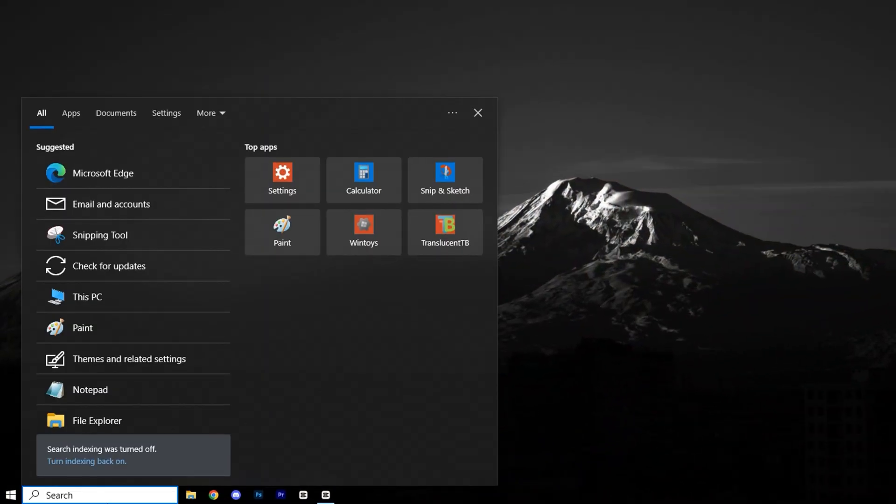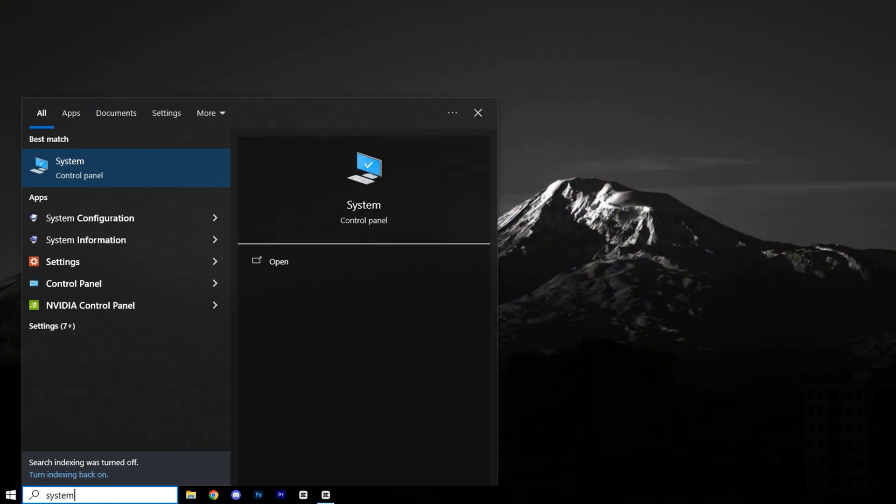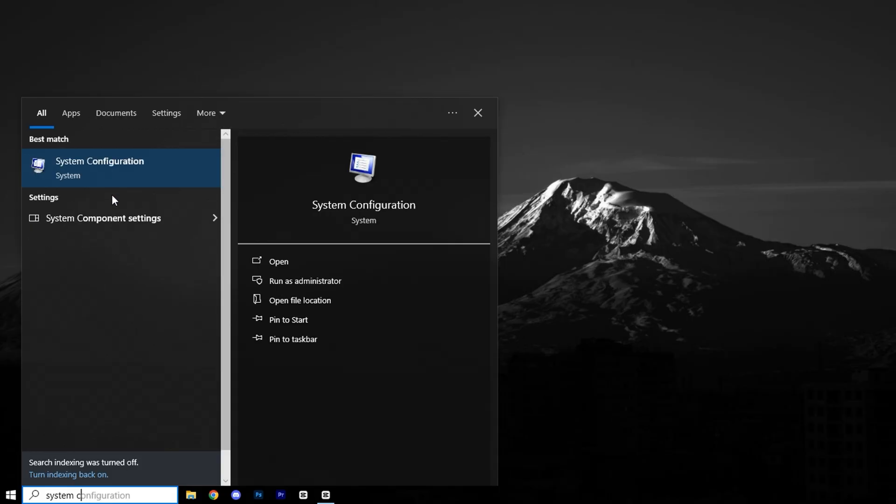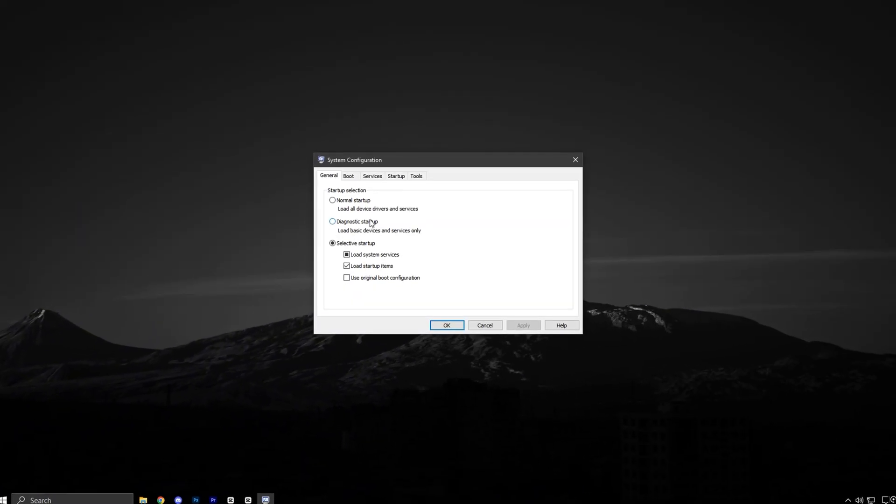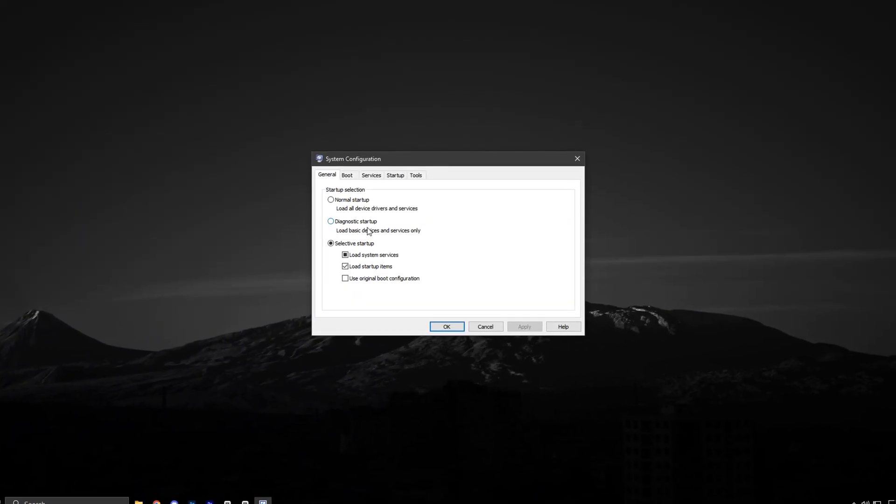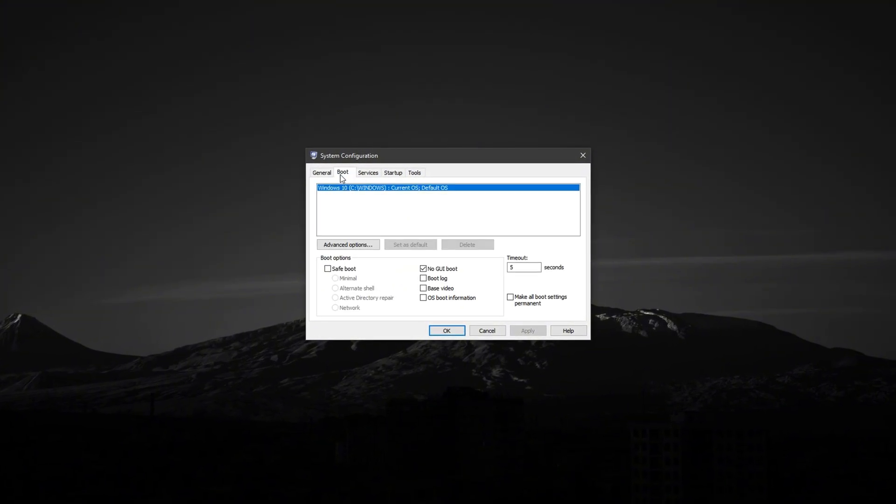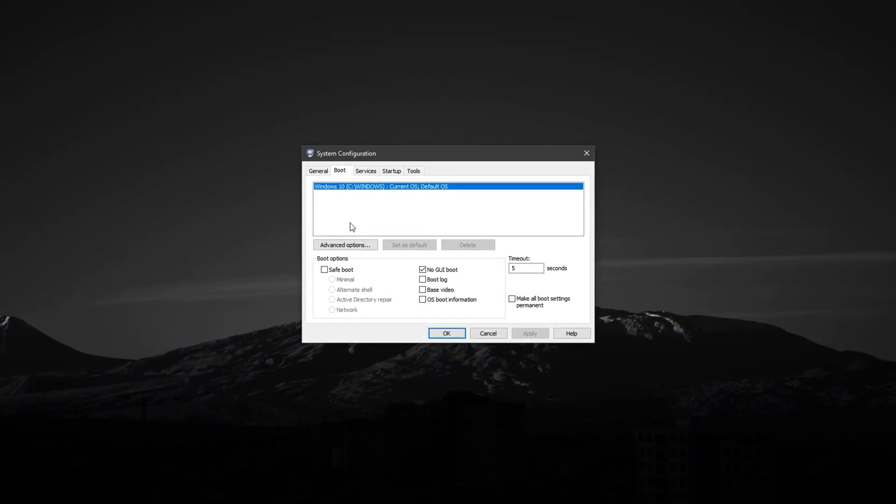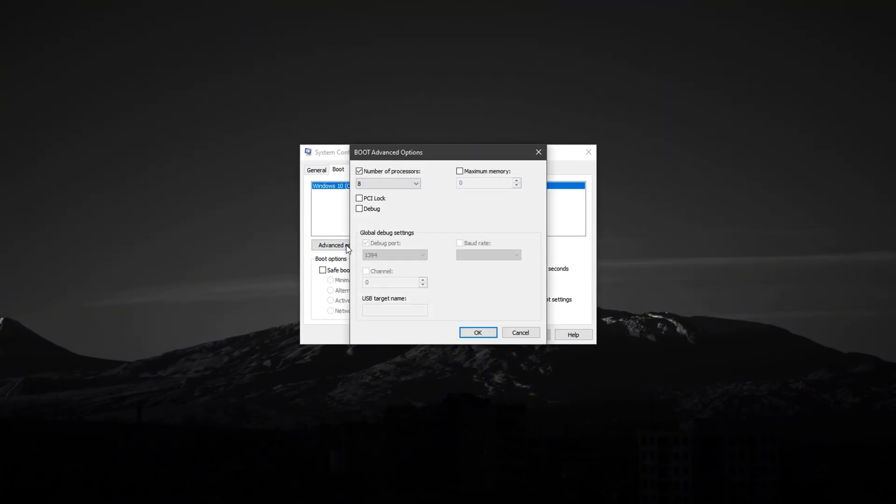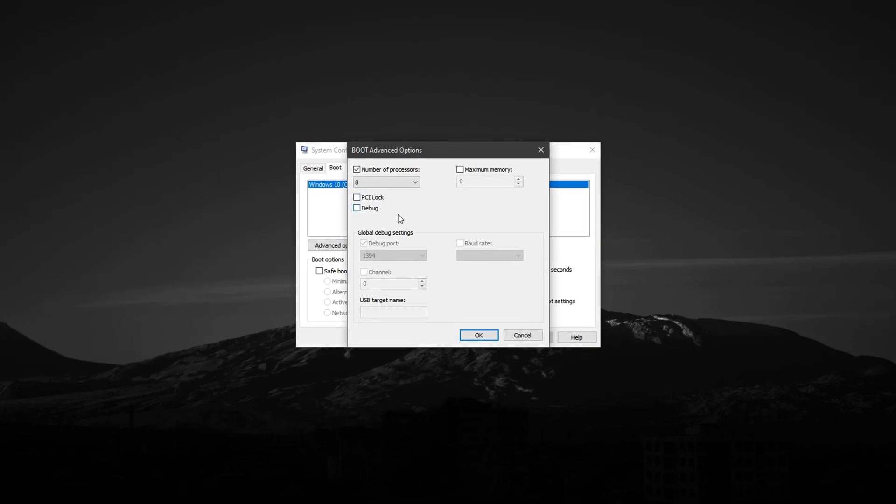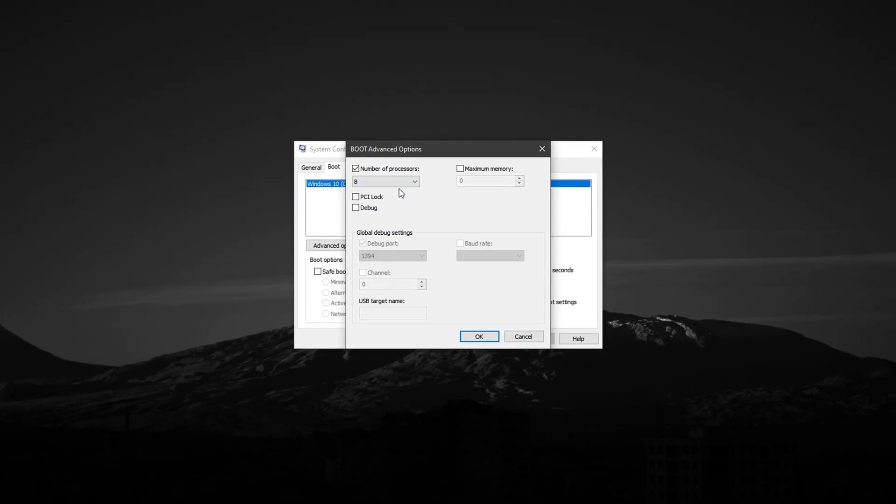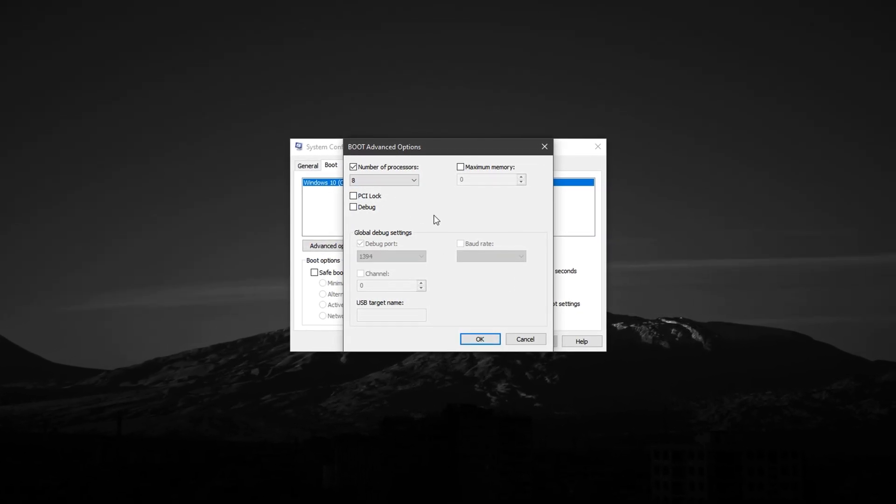Start by opening the Windows search bar and typing System Configuration, then click on the result to open the settings window. In the System Configuration panel, switch over to the Boot tab at the top and then click the Advanced Options button. A new window will appear with several advanced boot settings.